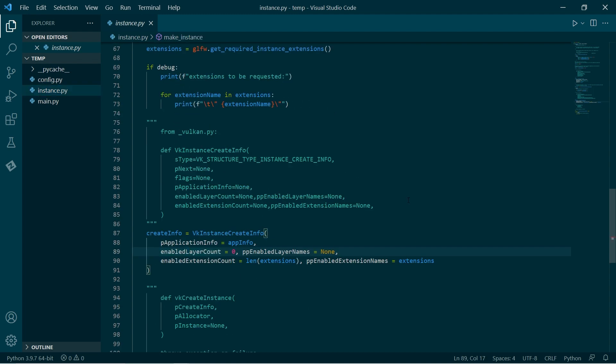What a layer is: it inserts itself in function calls and can add extra functionality. In this case, I want to add validation layers. What a validation layer will do is check debug information — it'll check that the API is being used correctly and optimally. And we can define a callback to log any errors. So this is debug information that we're putting in.